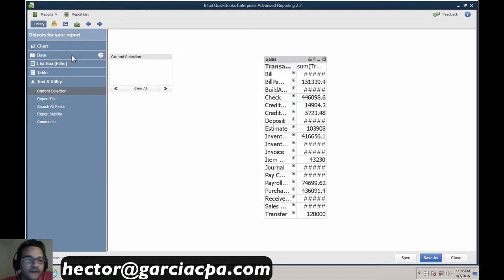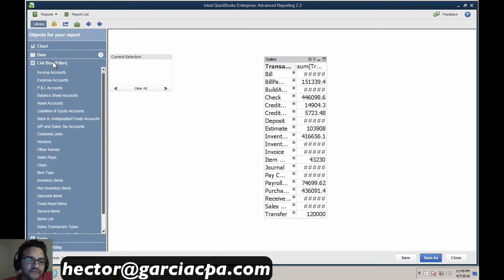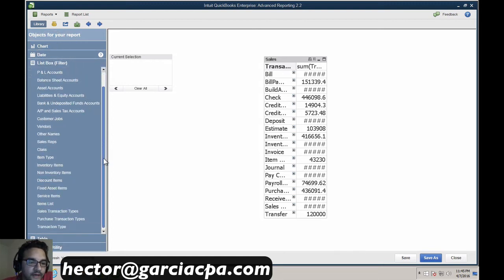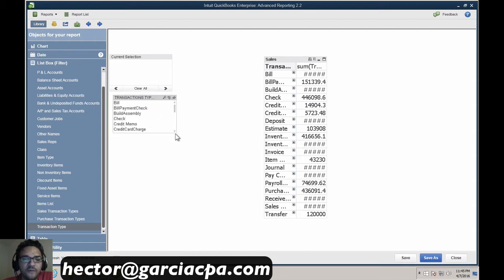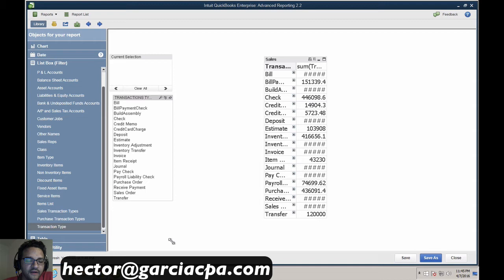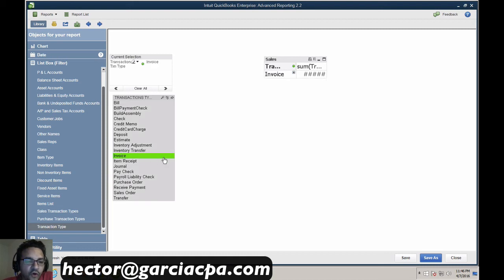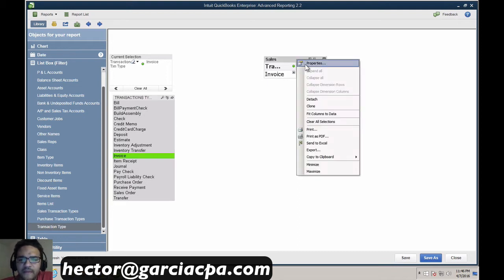I can filter these by coming to the left side where it says List Box, then pulling a transaction type field and double-clicking to create a new filter box. That allows me to say I only want to show transactions of a particular type. I'll click on Invoice — and sales receipts aren't present in this QuickBooks file — so now we're narrowed down to just invoices. I'll adjust the font to 12, which should be perfect.